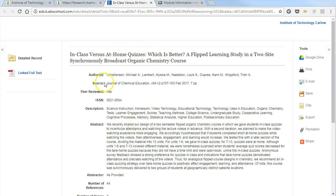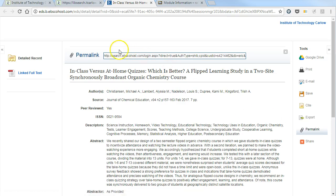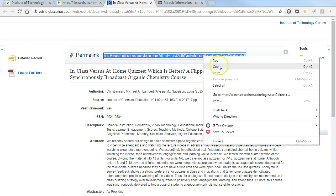Once you're here, go to the right hand side and click on Permanent Link. This gives you the link that you need to copy and paste for putting into Blackboard.